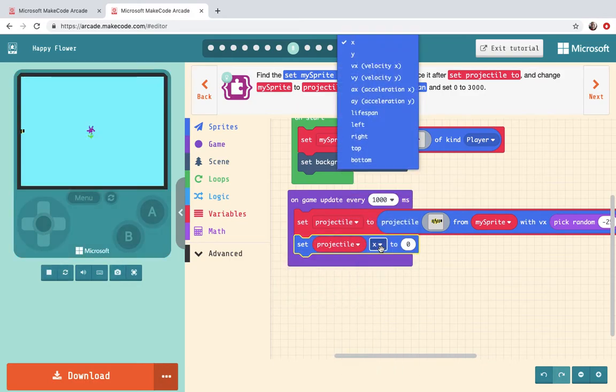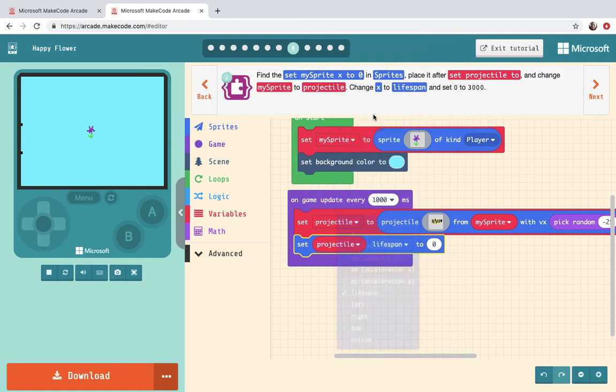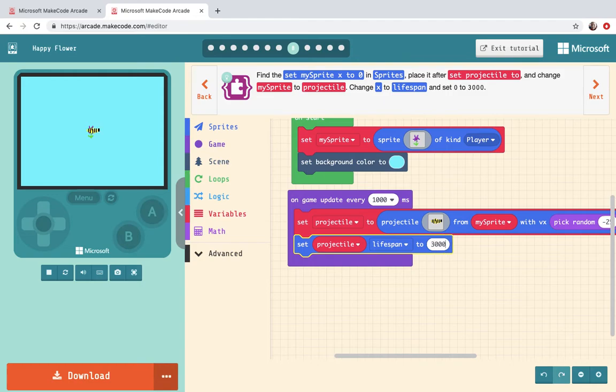Change x to lifespan. There it is. And set zero to 3000. Alright our little bee is going to live for three seconds it looks like.